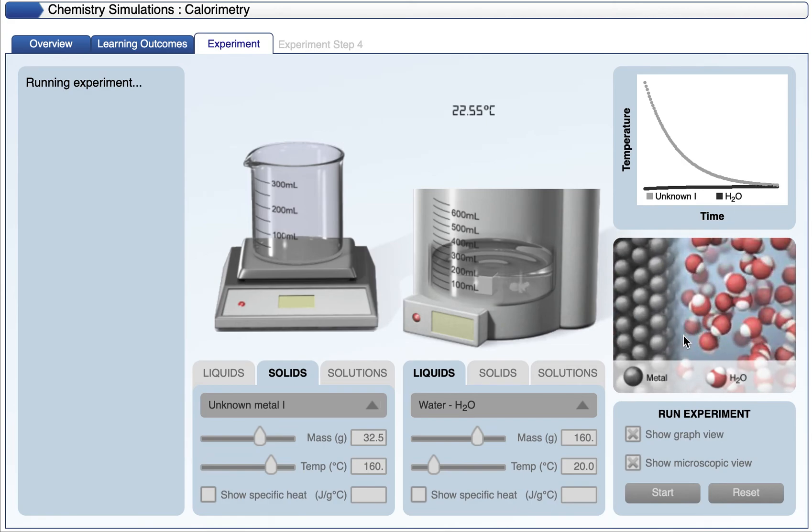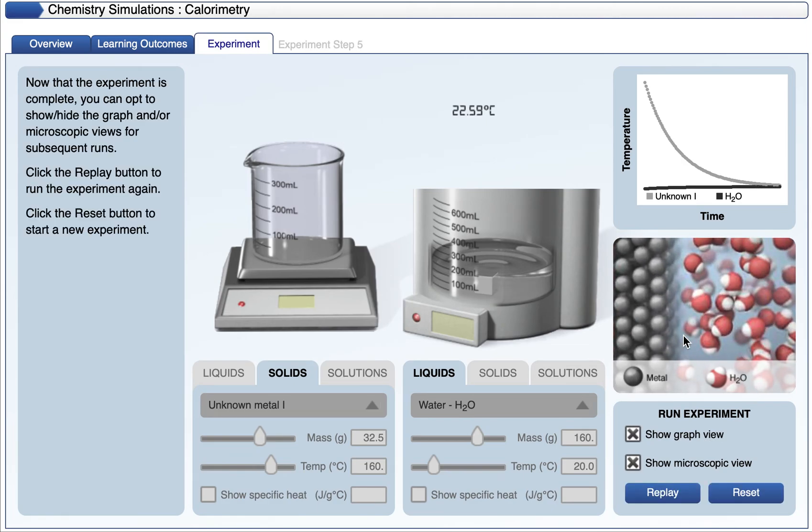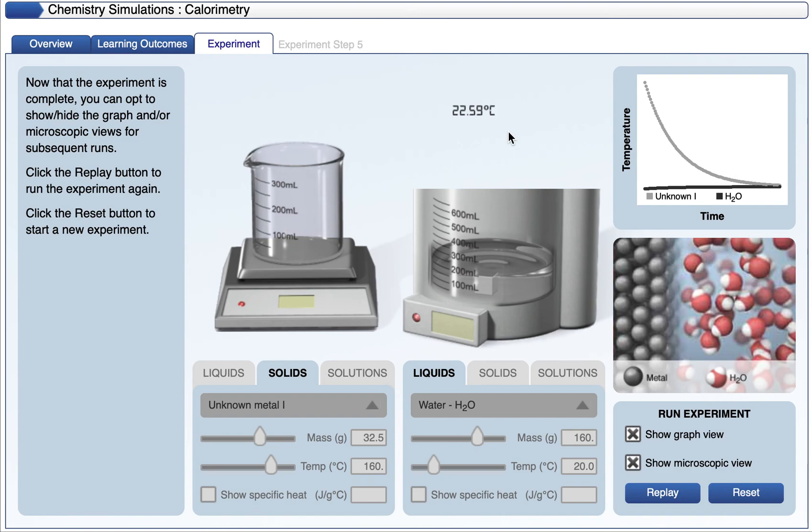Eventually, this simulation will stop, and we have the final equilibrium temperature of the mixture of the substance, the metal in this case, or the unknown material. I guess we don't know that it's a metal. So the unknown material and the water, and the equilibrium temperature is 22.59 degrees Celsius.